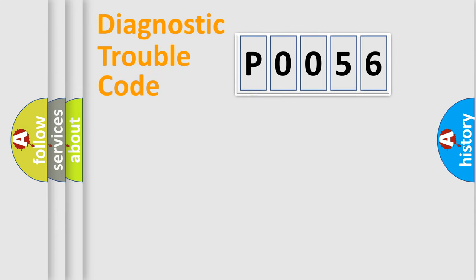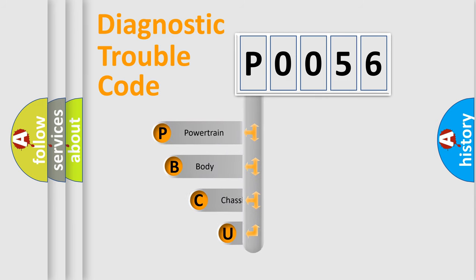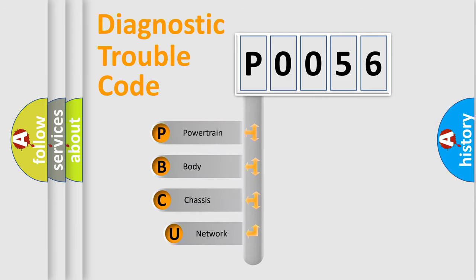First, let's look at the history of diagnostic fault code composition according to the OBD2 protocol, which is unified for all automakers since 2000.